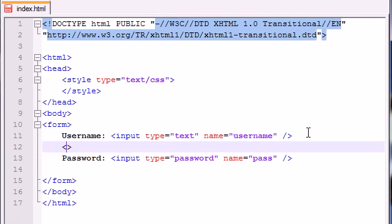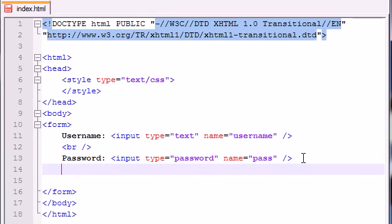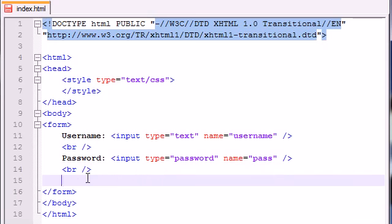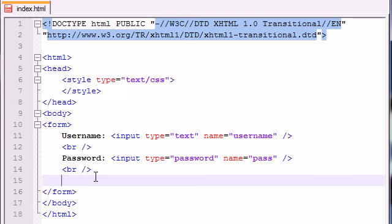Now the user wants to submit their information to the website. How can we have the user submit their information so the website can do whatever it wants with it—store it in a database or make a user account or whatever? In order to have the user submit the data, this is the last input type I'm going to tell you about.